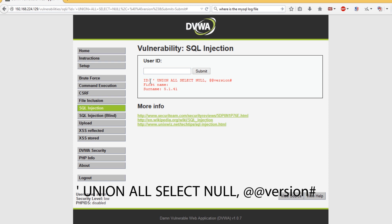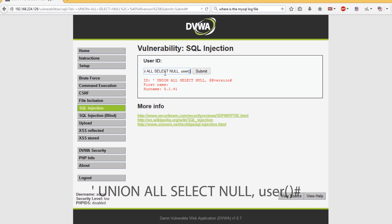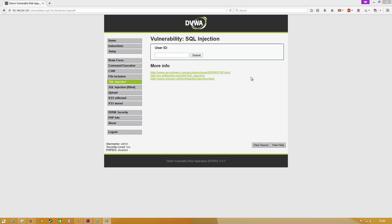We can also see which user we're running as. We're actually running as root, so if we went and injected something into this we could run it as root easily. Because we're running as root that means we actually have root access to the entire system including the files on that system.